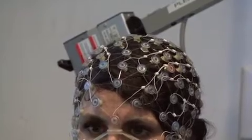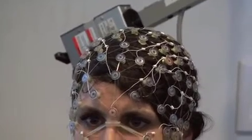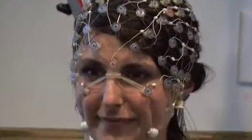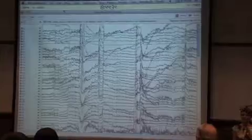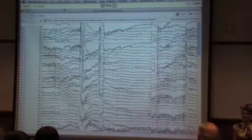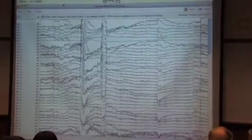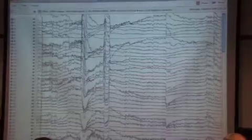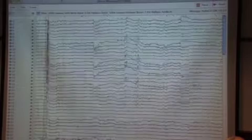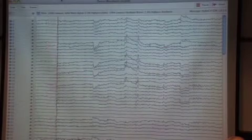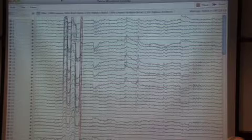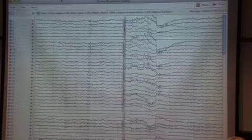First we place some electrodes on the head. Then we have a computer that can present stimuli to our participant. What you can see here, each of these wiggly lines is one of these electrodes that's on the scalp of our participant. Heather, can you blink three times, please? Nod your head for us, please.